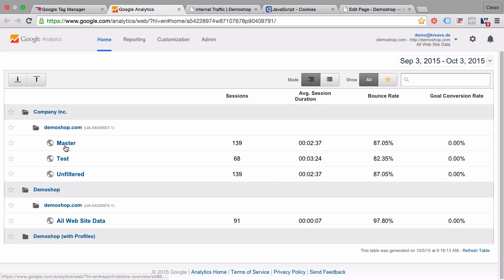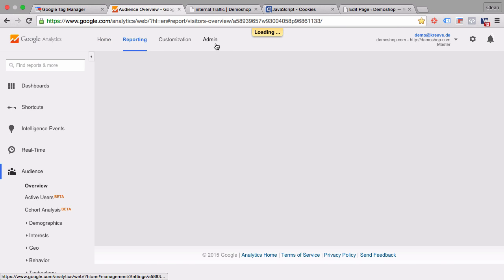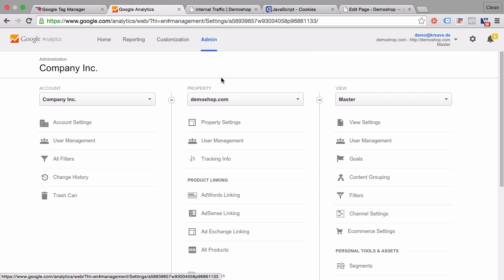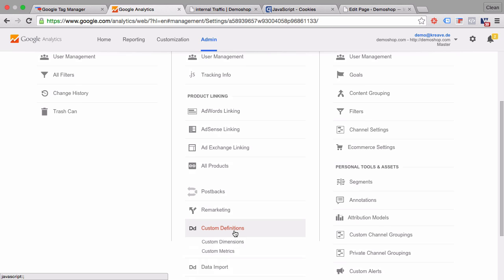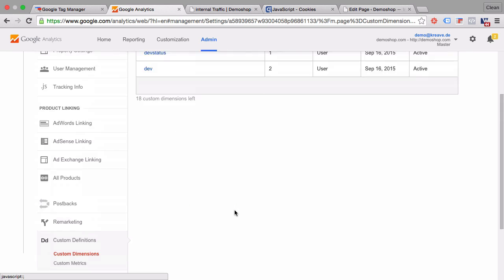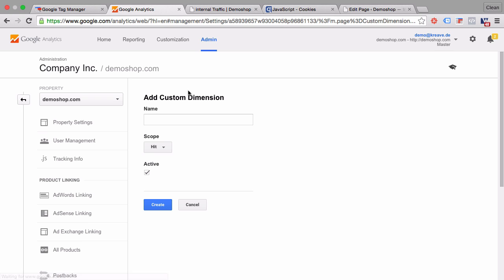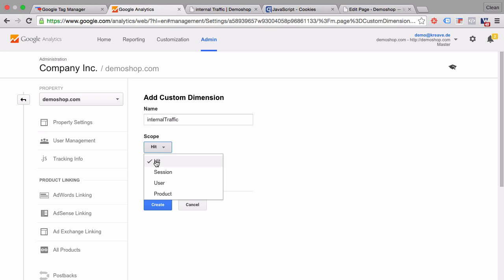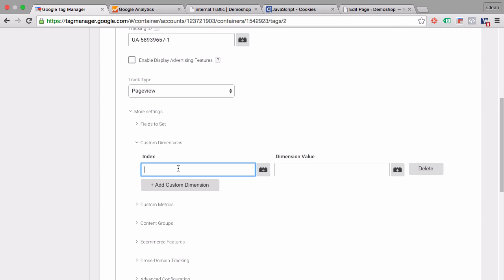So go over to your Google Analytics, into your account. Then in the admin section, under the property settings, we have our custom definitions and our custom dimensions. And here we can create a new custom dimension. Give it a name, just call it internal traffic. And as the scope I will use the user scope. We'll set this to active and create. And all you need to remember now is the dimension slot, which is number three here. So we can go over to Google Tag Manager. As the index number we'll put in three.